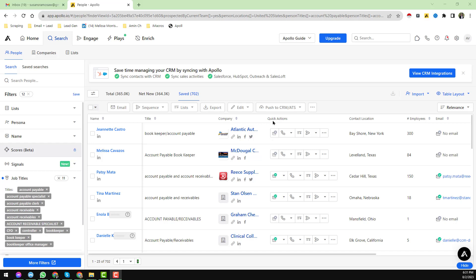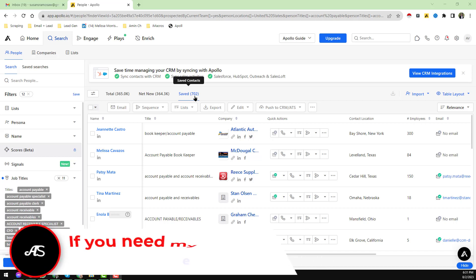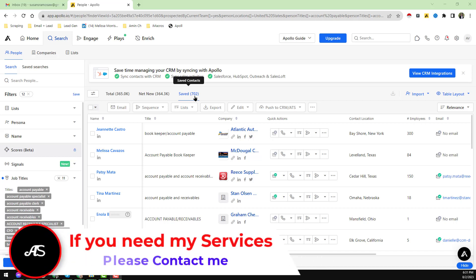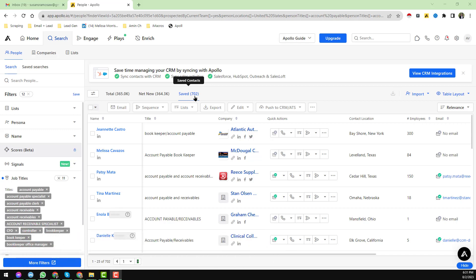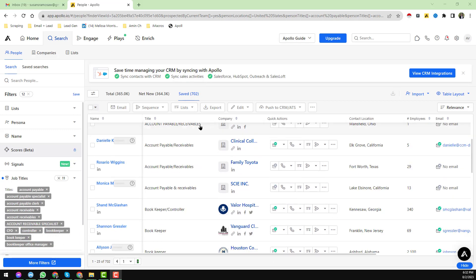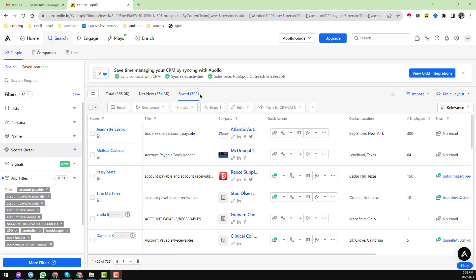Assalamualaikum, in this video I will show you another method of scraping verified leads from Apollo using Instant Data Scraper. I have already shown you one method. If the previous method is not working properly, please apply this method and I hope you will be successful to scrape the data from Apollo.